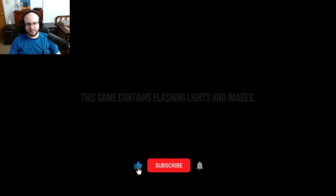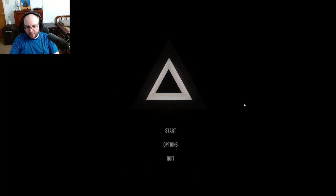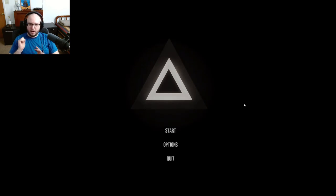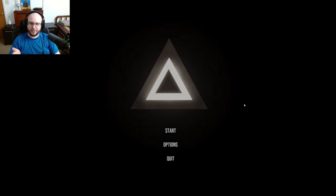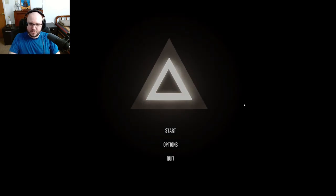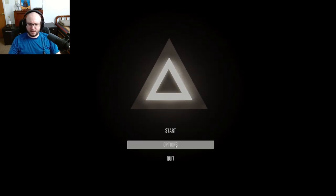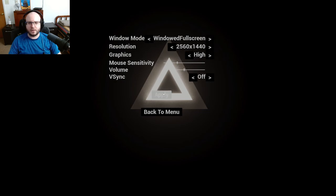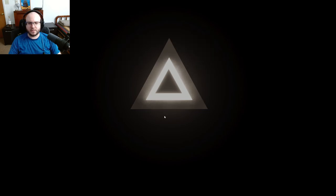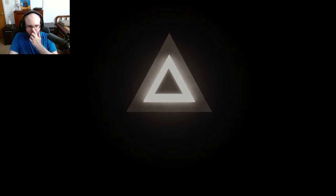This game contains flashing lights and images. All right, hey guys, welcome to a new game called Pyramid. Interesting logo. Let's check it out, it seems it could be kind of interesting. All right, back to menu, let's start her up.